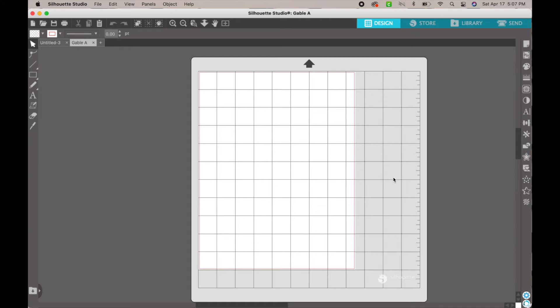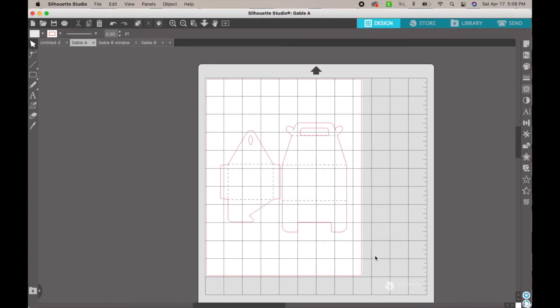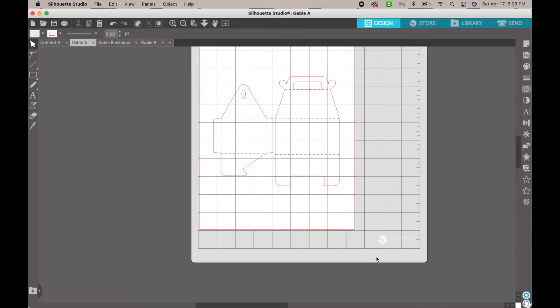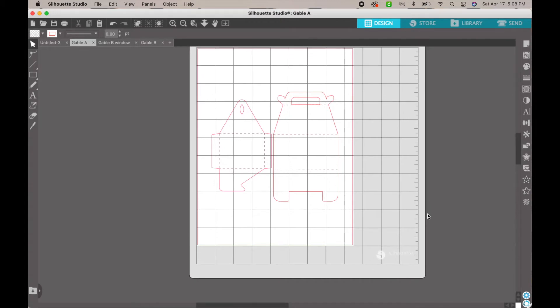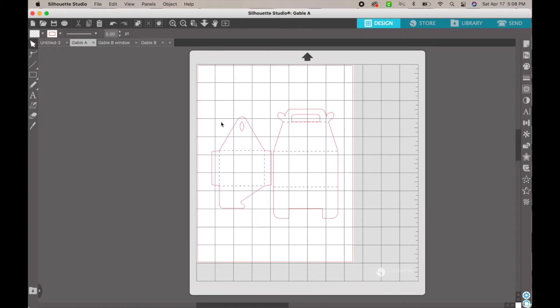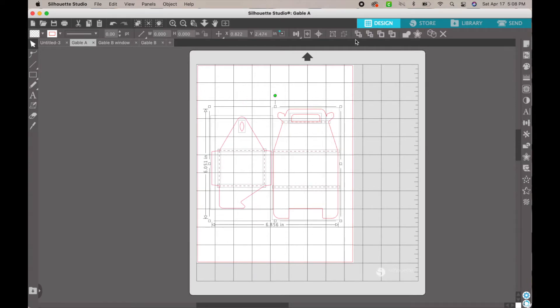For my gable boxes, they do come in separate files because they are the larger gable boxes — these are six-inch gable boxes, not the little two-to-three-inch ones, so you're going to need four pieces of paper to make these. Once they load up, it should look something like this, and you're just going to want to adjust the size to your liking.